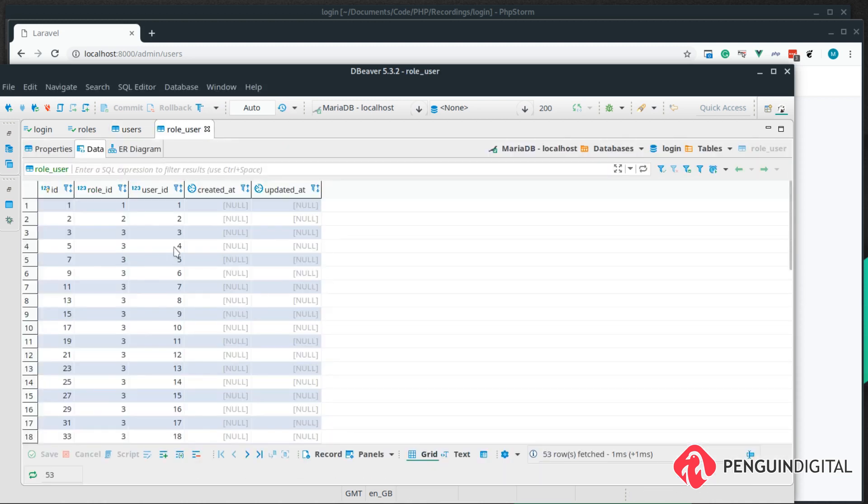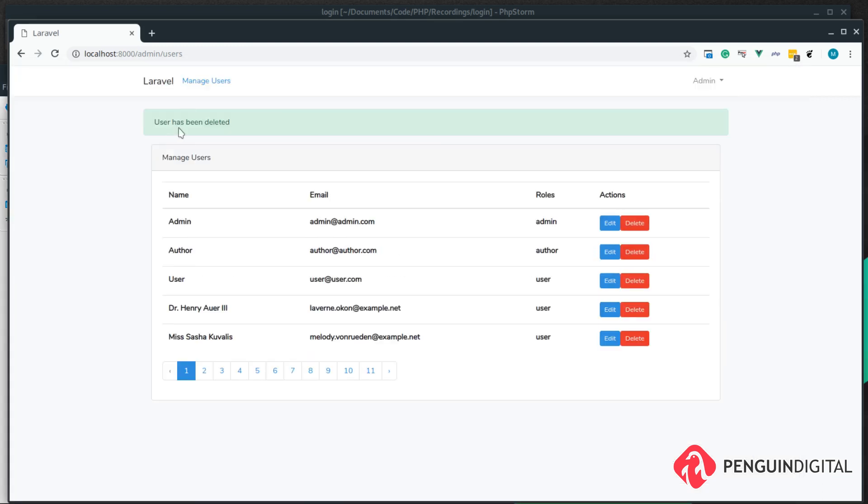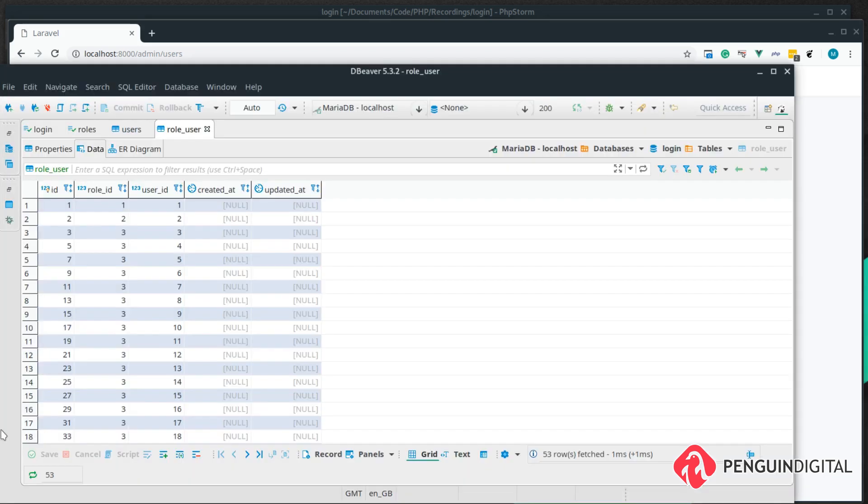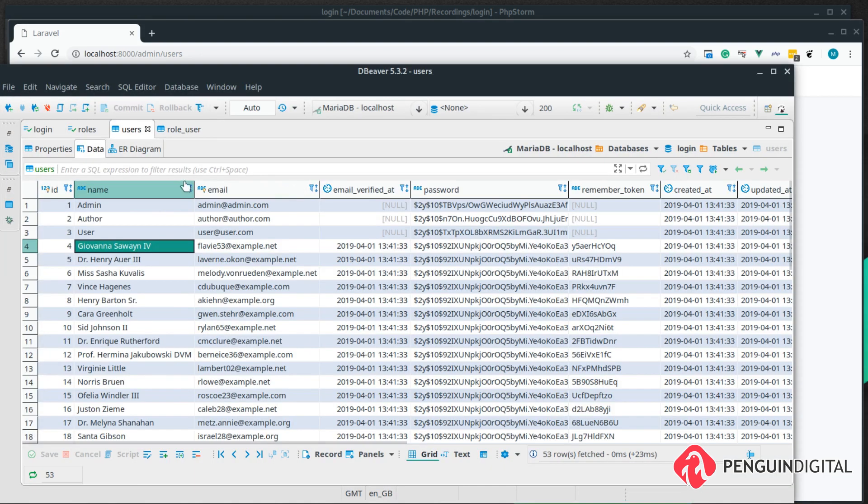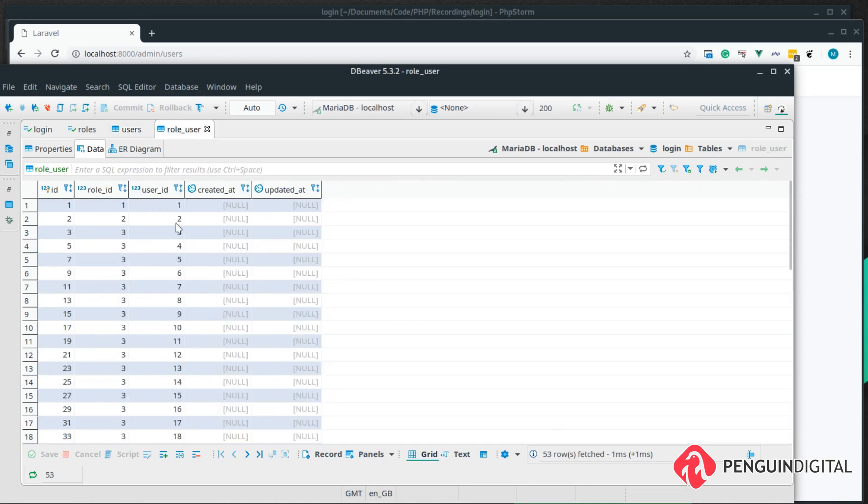So if we now delete this user here, we can see the user has been deleted. And if we come back over to our database and refresh our users table, we can see the user has now been deleted. But in role users, the user ID and the relationship still exists.